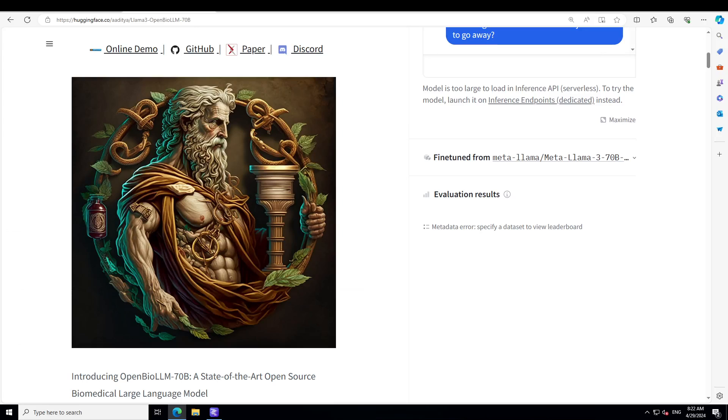This combination of cutting-edge techniques enables OpenBioLLM-70B to align with key capabilities and preferences for biomedical applications. It is only available in English at the moment and its license is Meta Llama's license.